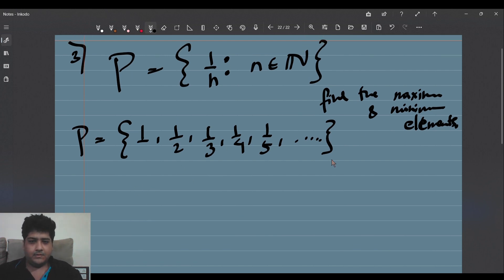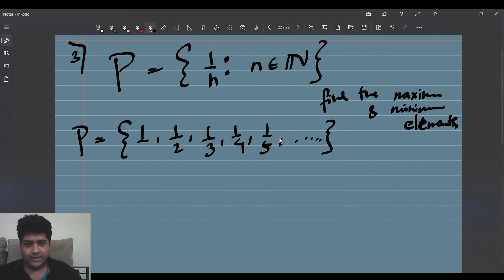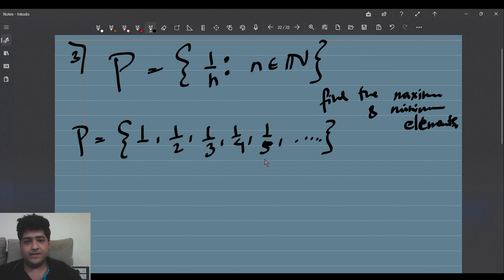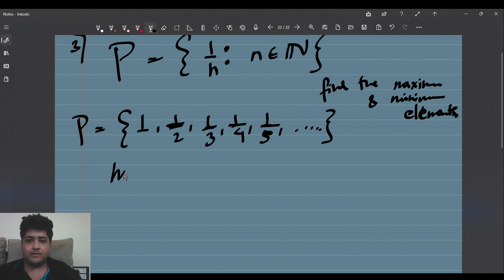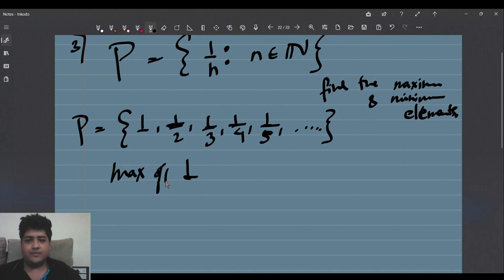How do we find the maximum element? We have the set written in order. 1/2 is greater than 1/3, 1/3 is greater than 1/4 — as the denominator increases, the fraction decreases. So it is safe to say that the maximum element is 1. Maximum of P is equal to 1.